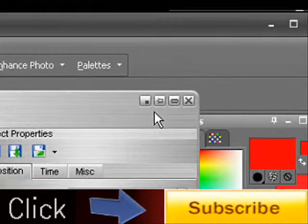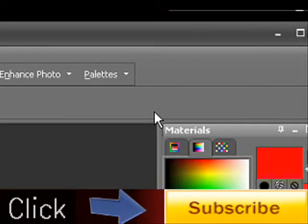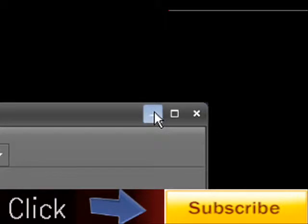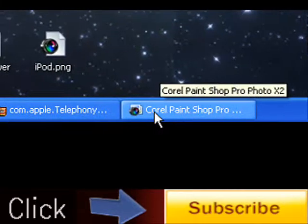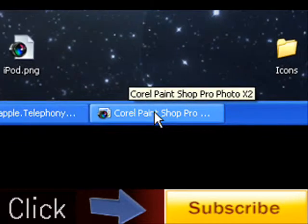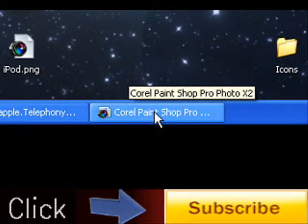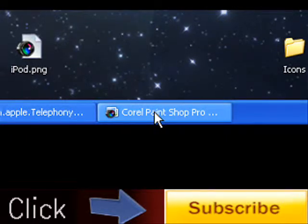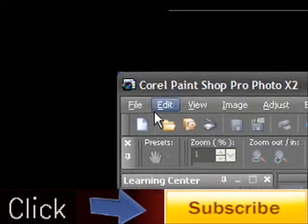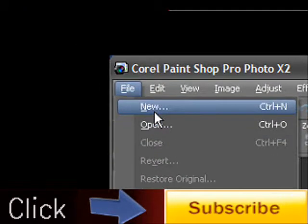Okay guys, so first thing you're going to need to do is open up Corel PaintShop Pro X2, or any photo editing software. You're going to need to go to File, New.